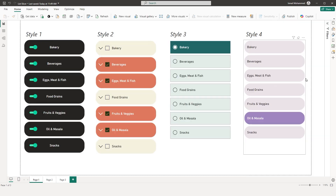So there it is — the new List Slicer in Power BI. I hope you were able to follow and understand the different features available within this visual and see how you can bring in your creativity to change the look of your visuals to suit your needs. That's it for this tutorial — I hope you enjoyed it and learned something new today. Please consider subscribing to my channel for more such tutorials.